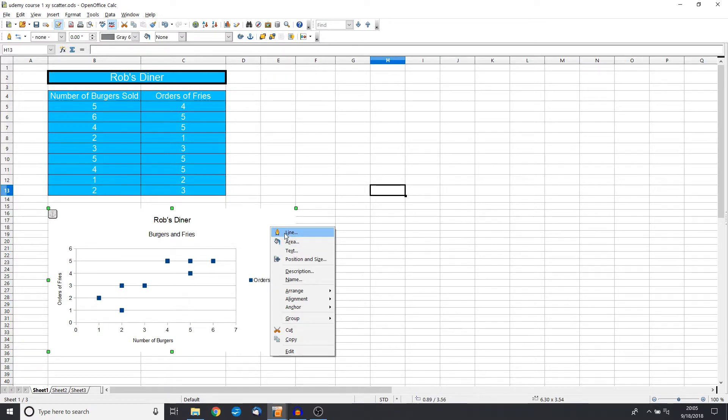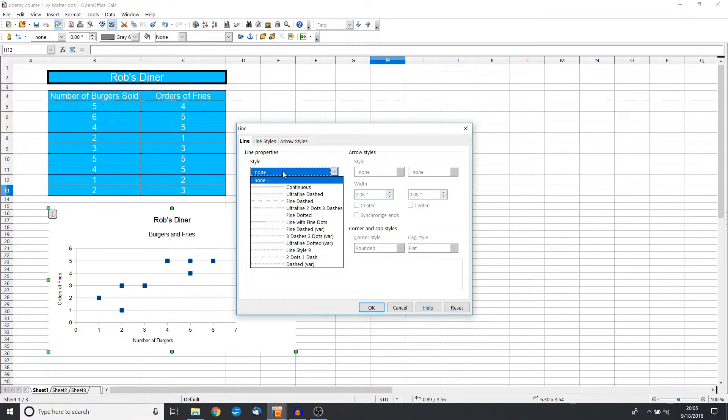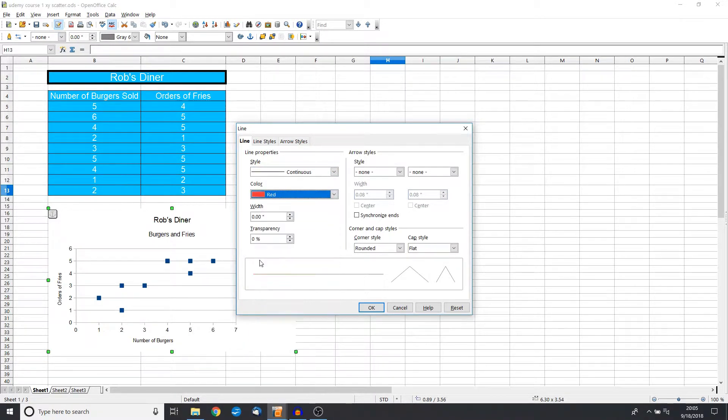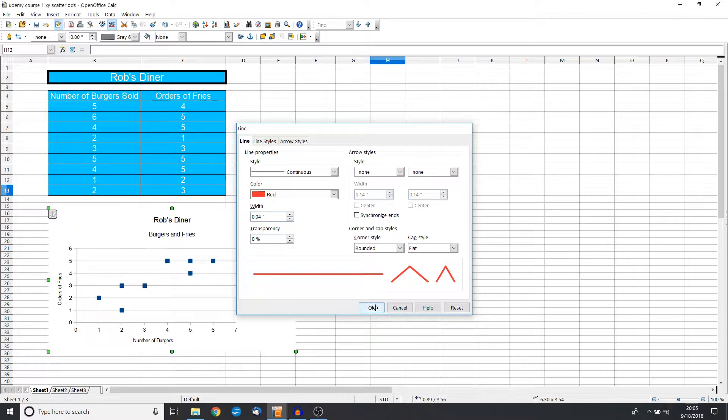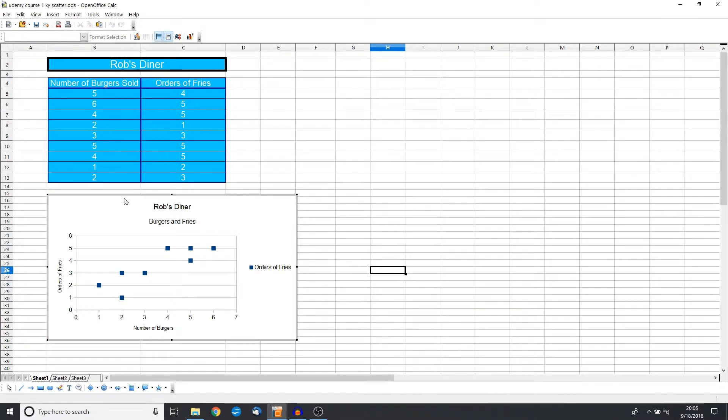Now we can change the line from one click, or we can change it from doing two clicks. But let's go ahead and change this to a continuous, and let's make this a red line with a little bit of width.